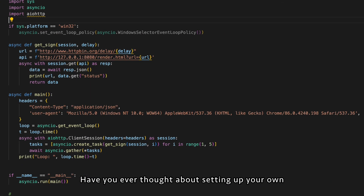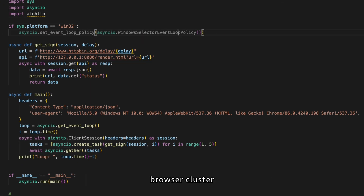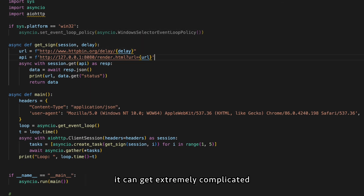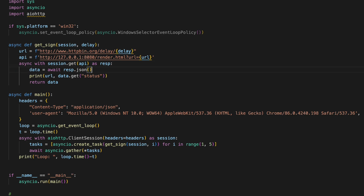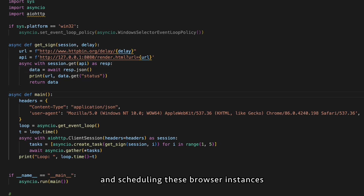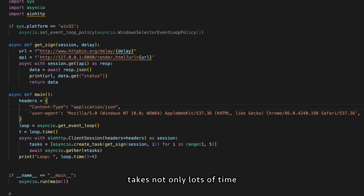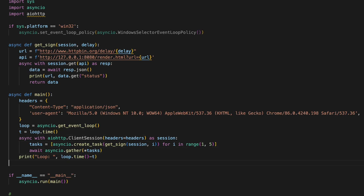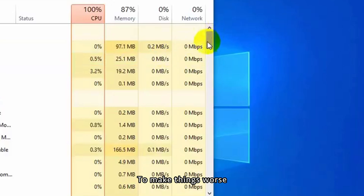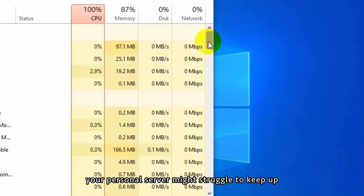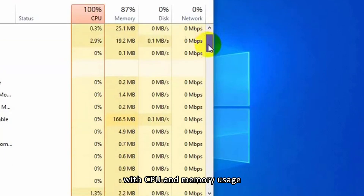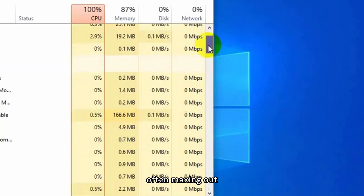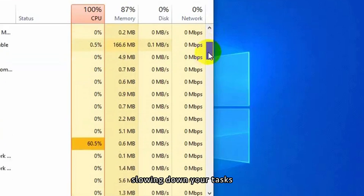Have you ever thought about setting up your own browser cluster? It can get extremely complicated, and scheduling these browser instances takes not only lots of time but also requires advanced technical skills. To make things worse, your personal server might struggle to keep up with CPU and memory usage, often maxing out and slowing down your tasks.